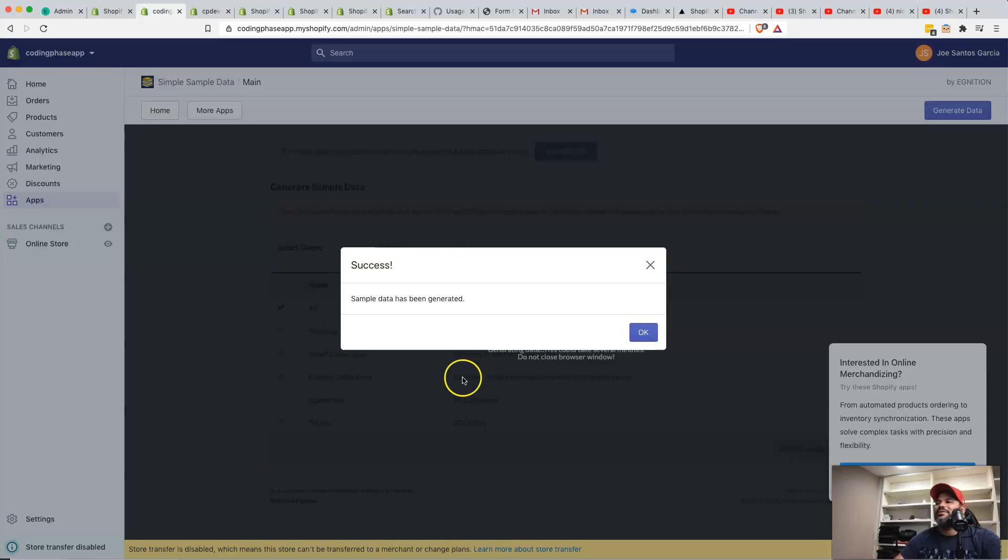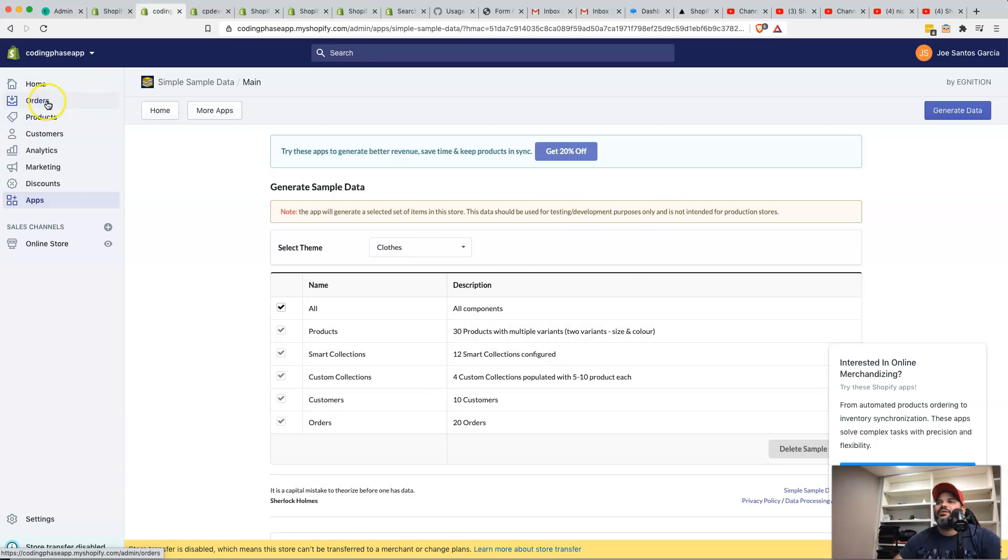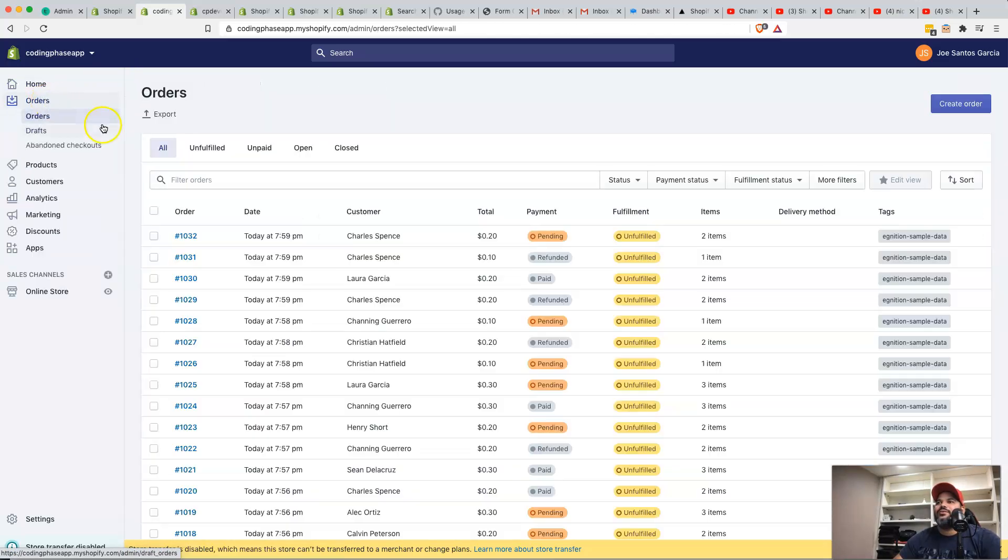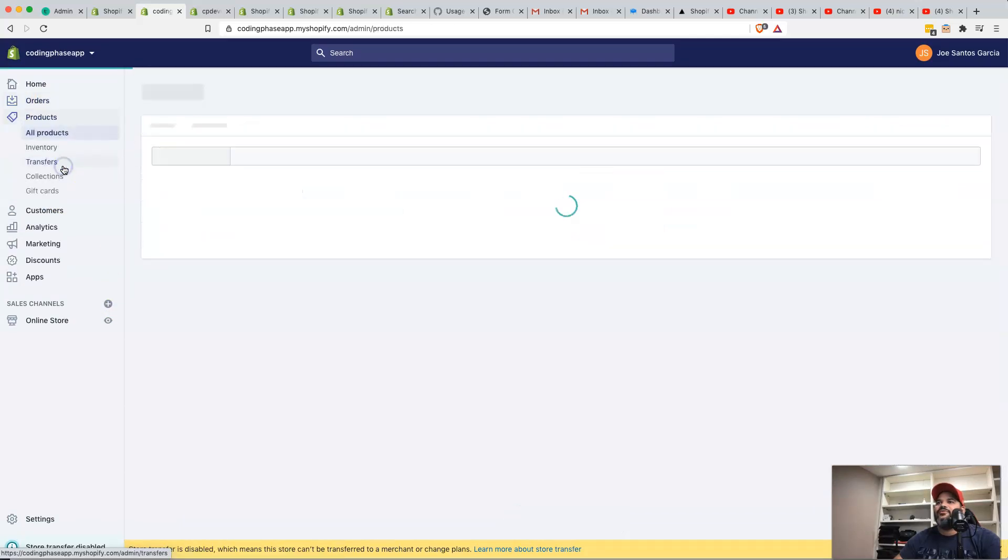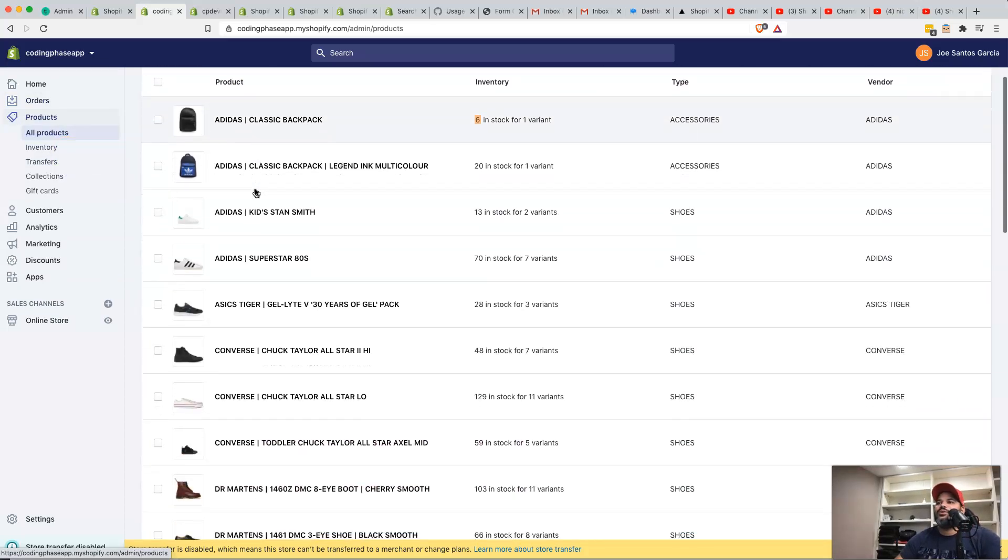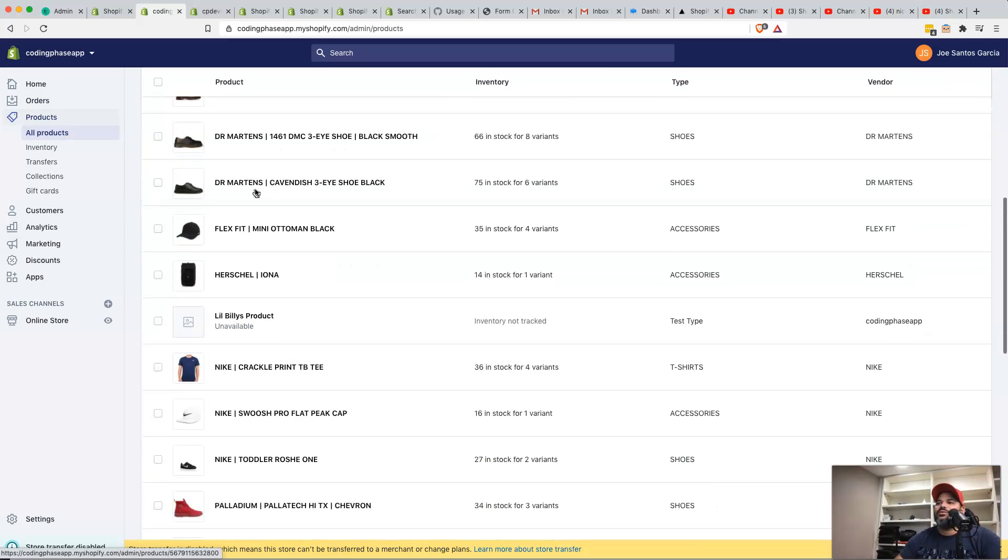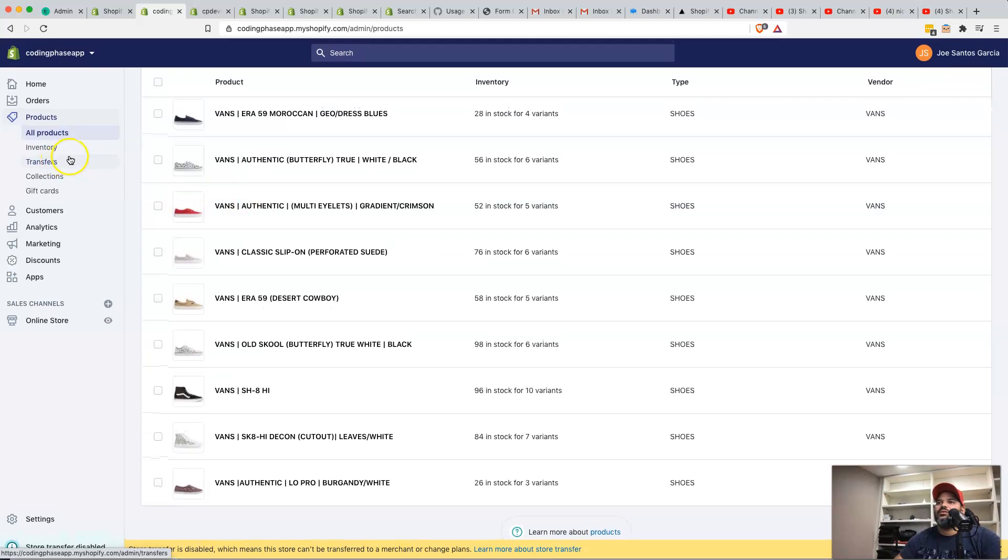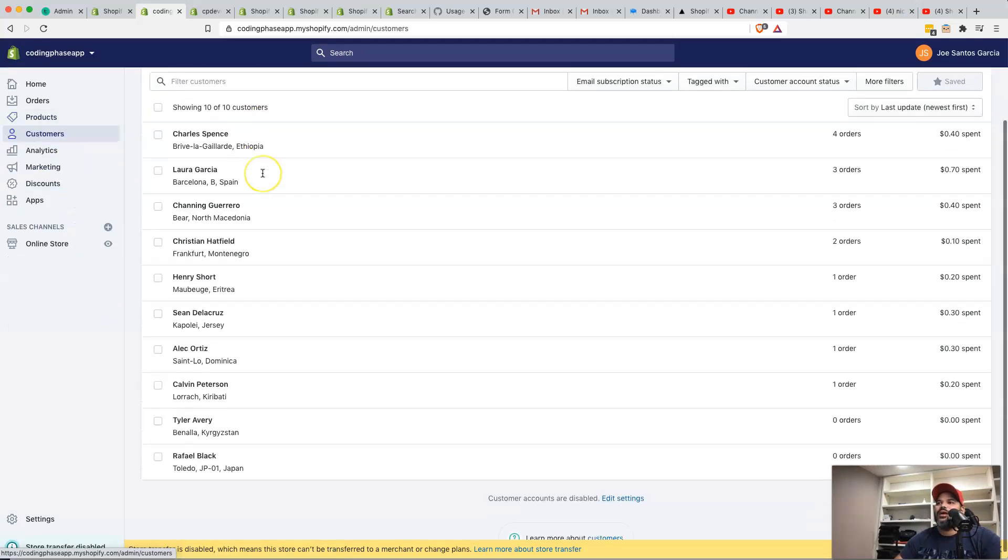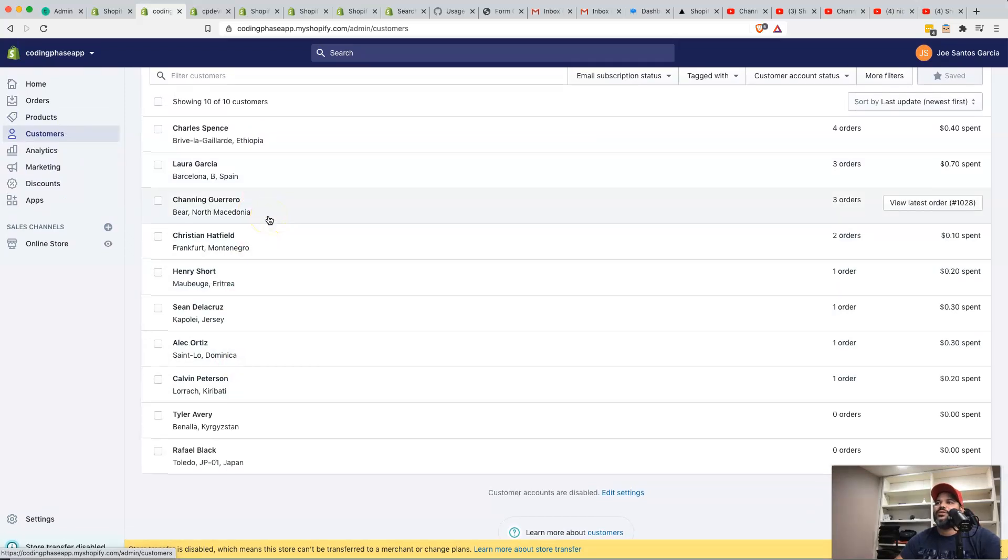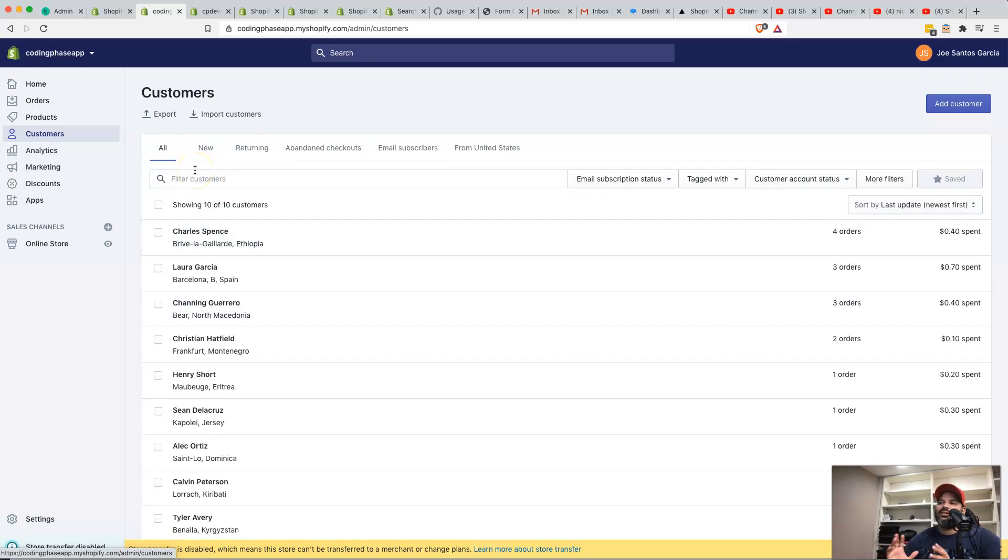Hey guys, it took a little while, but here we go. So everything has been basically added to our store. And if we click on orders, you can see that we have a whole bunch of orders already added. We have also a whole bunch of products already added to our store. You see a whole bunch of sneakers and a whole bunch of different things. Same thing for customers. We have customers in here already that have made orders, et cetera. So this is actually pretty damn cool. This is great.